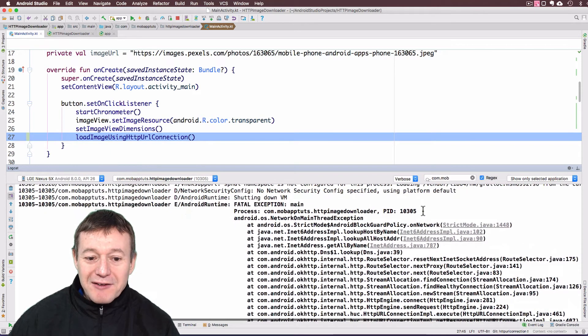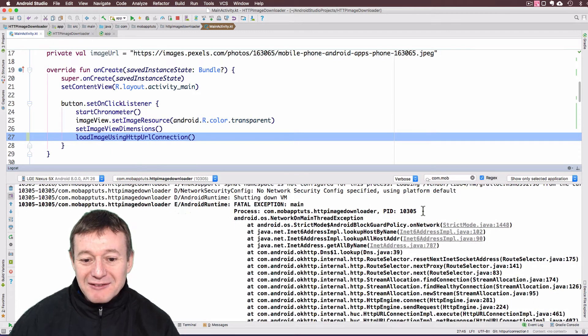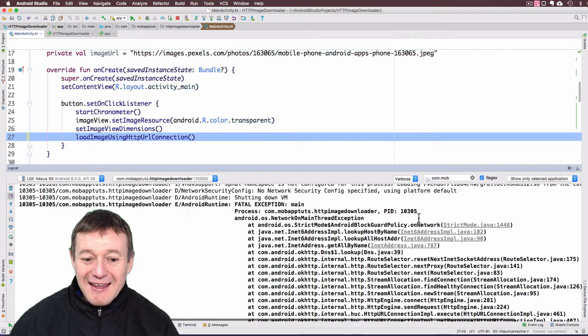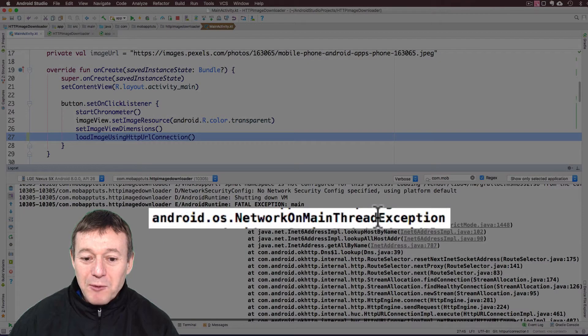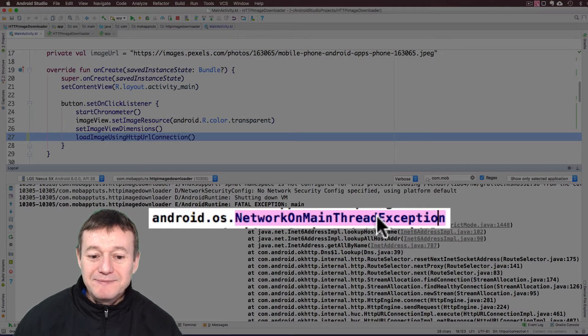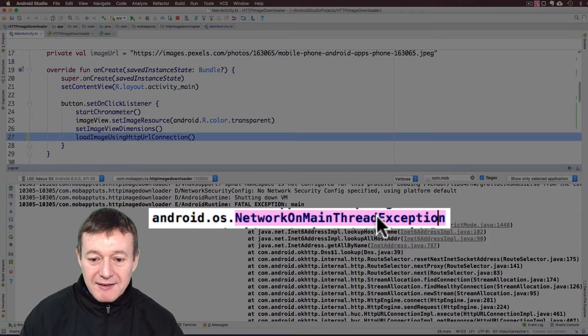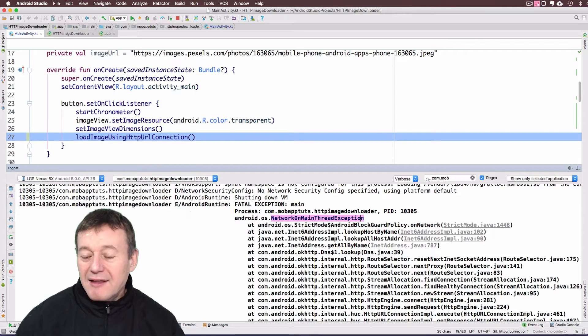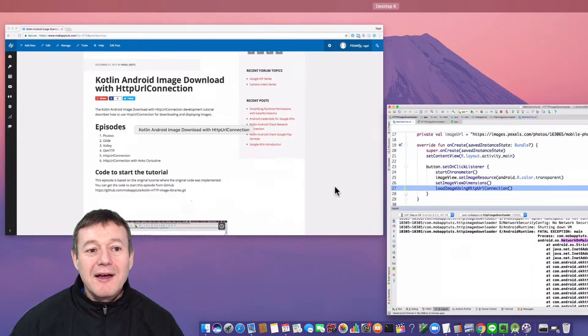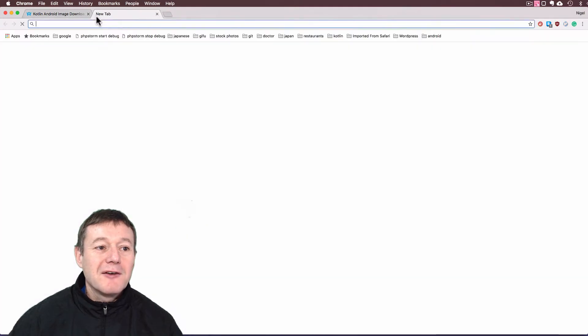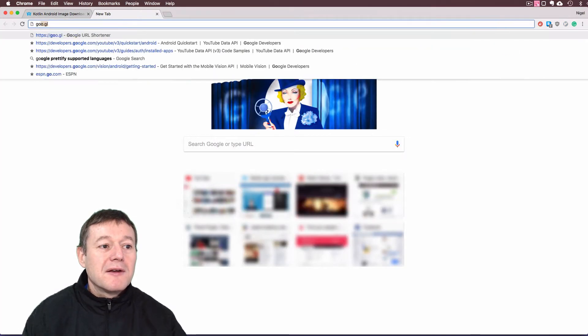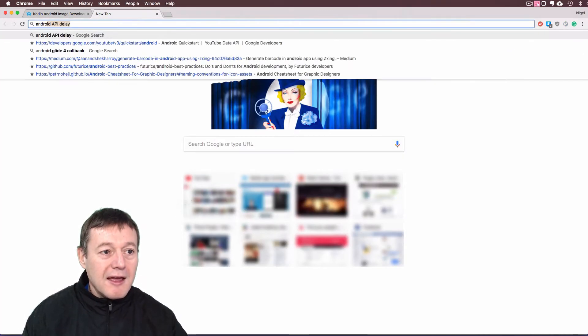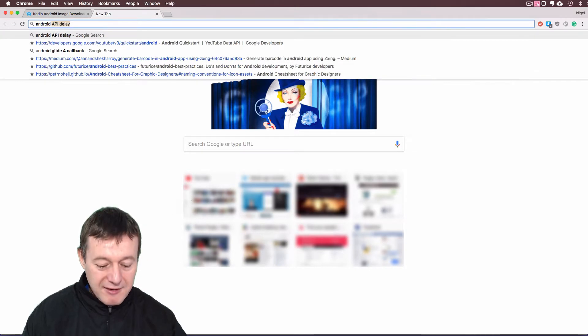Let me open up the logcat. I've got a fatal exception. The thing I'm interested in here is this android.os.NetworkOnMainThreadException. I'm going to copy that and Google that. Open up a new window and search for it.